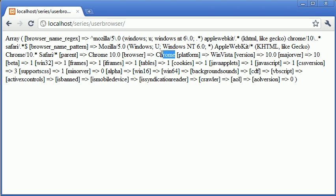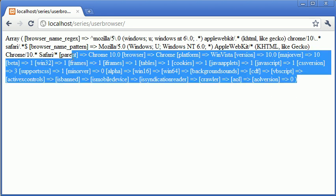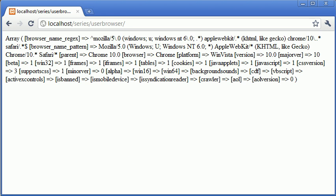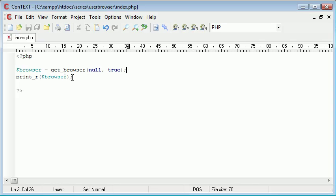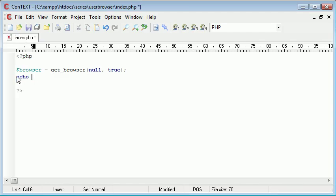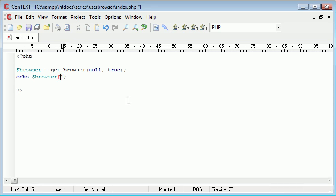Okay, so we've got this information here, so we know that the key is browser. This is obviously an associative array, so what we can do is we can echo out browser. Remember for arrays we use our square brackets and we can just echo out the key browser.